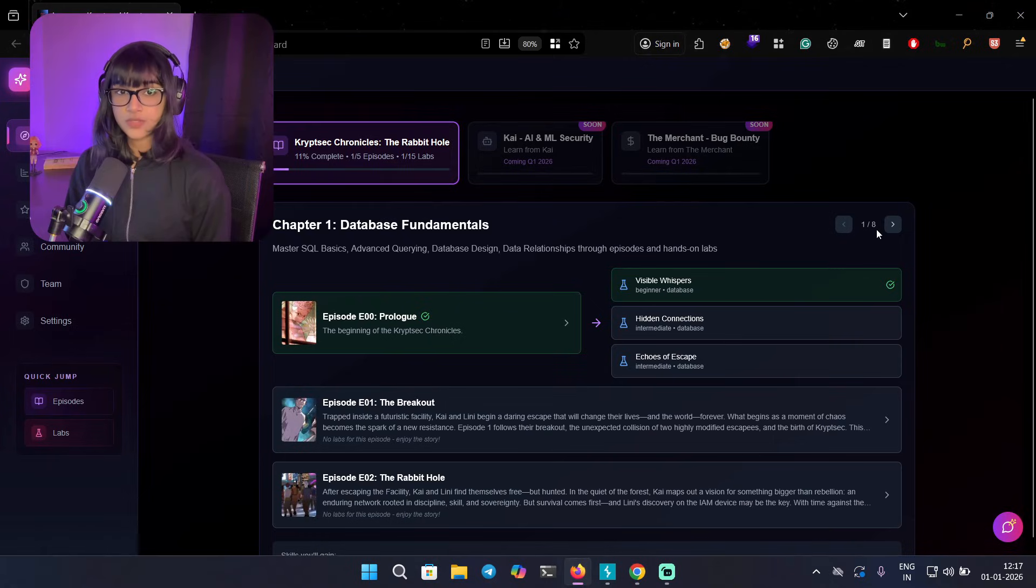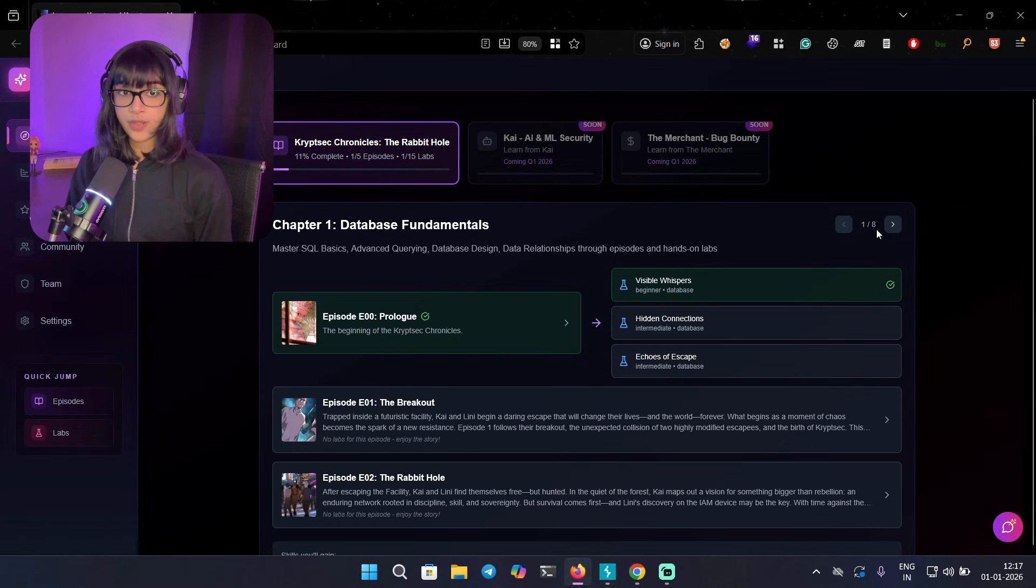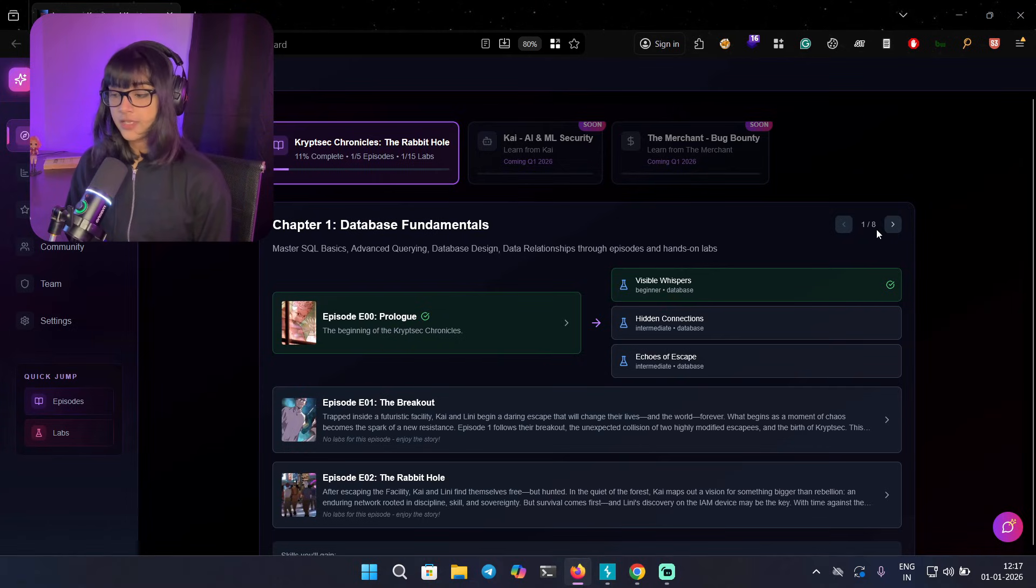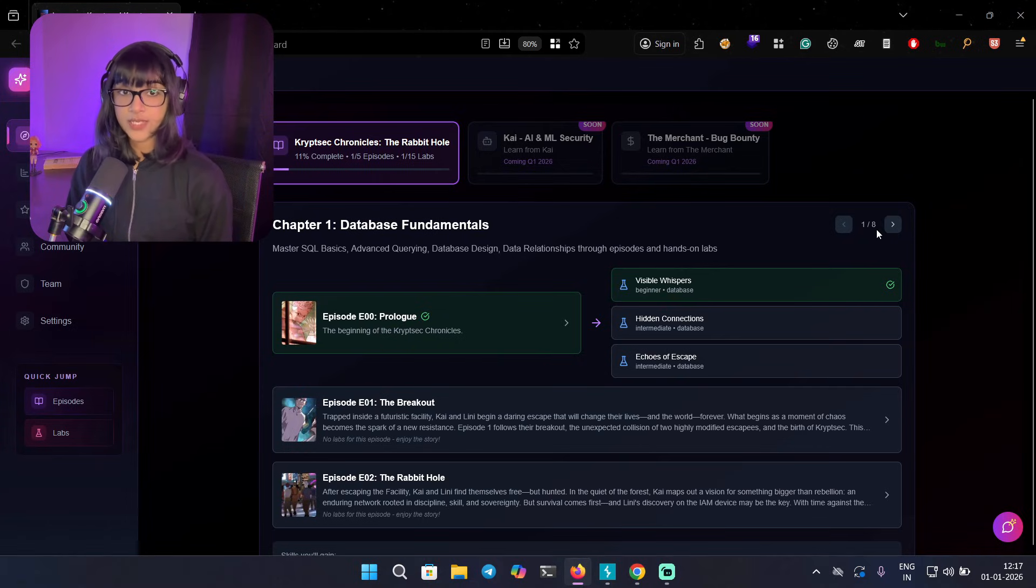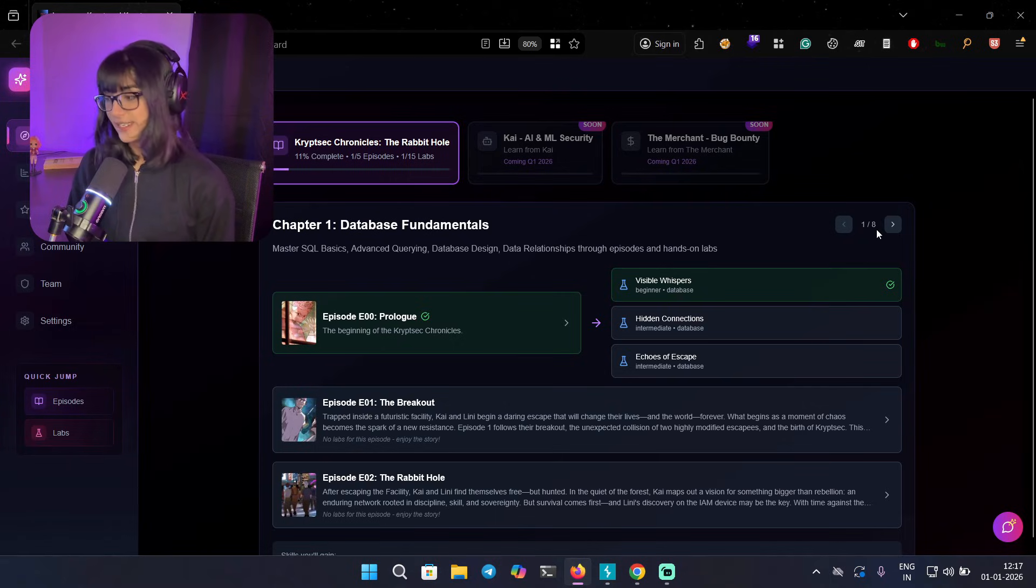So in this video we are going to find out what actually happened. And we're going to do that with the Hidden Connections Lab. So let's get into it.